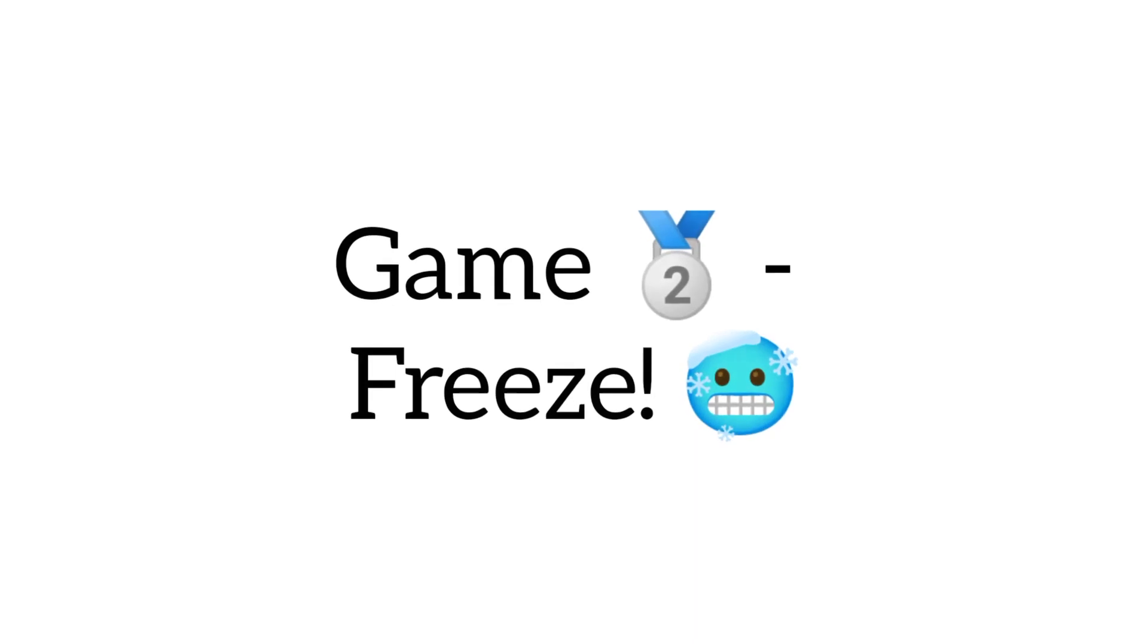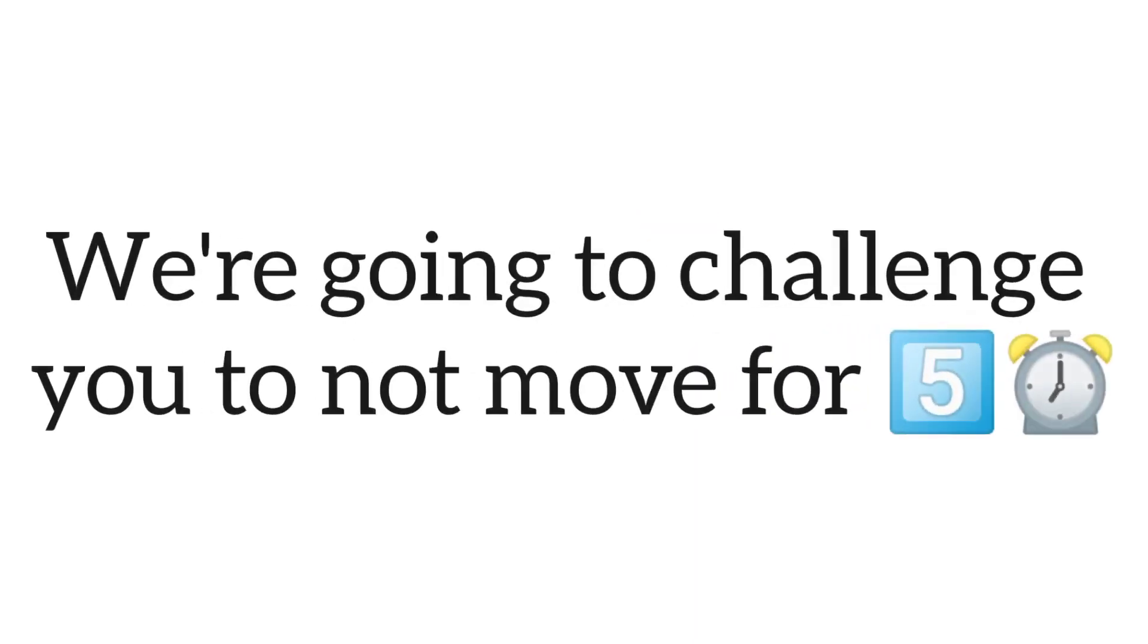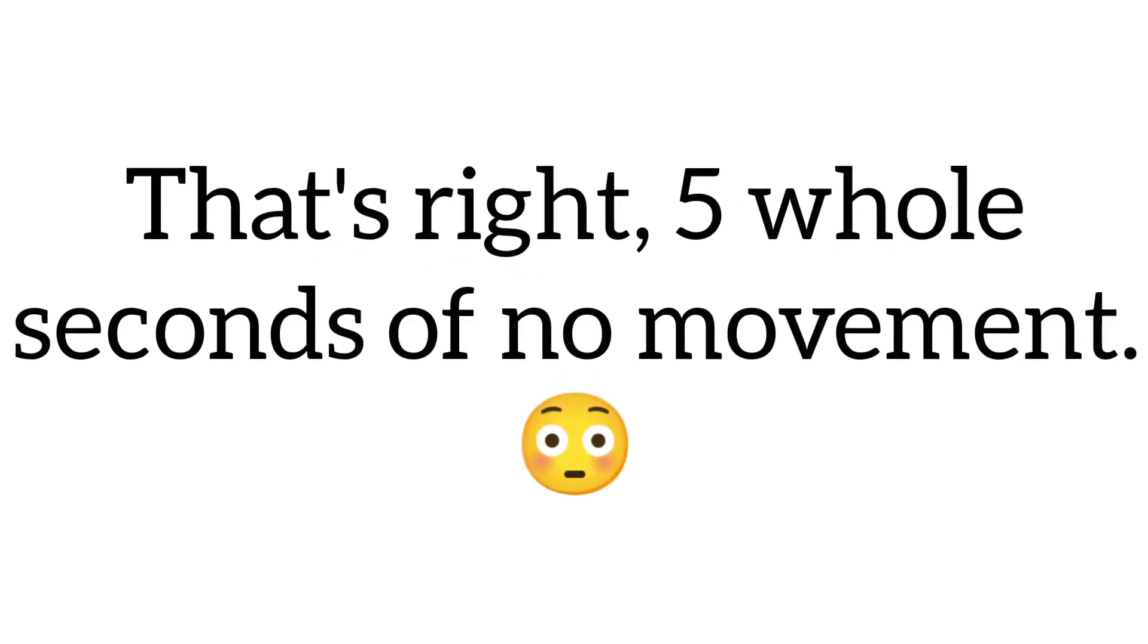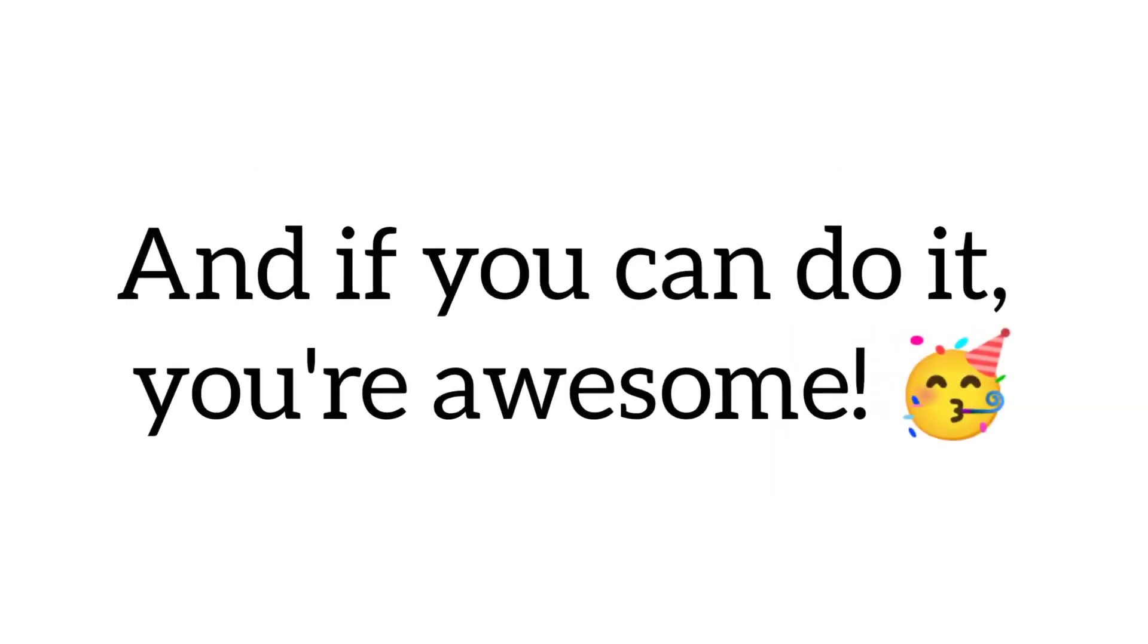Game 2, Freeze. We're going to challenge you to not move for 5 seconds. That's right, 5 whole seconds of no movement. And if you can do it, you're awesome.